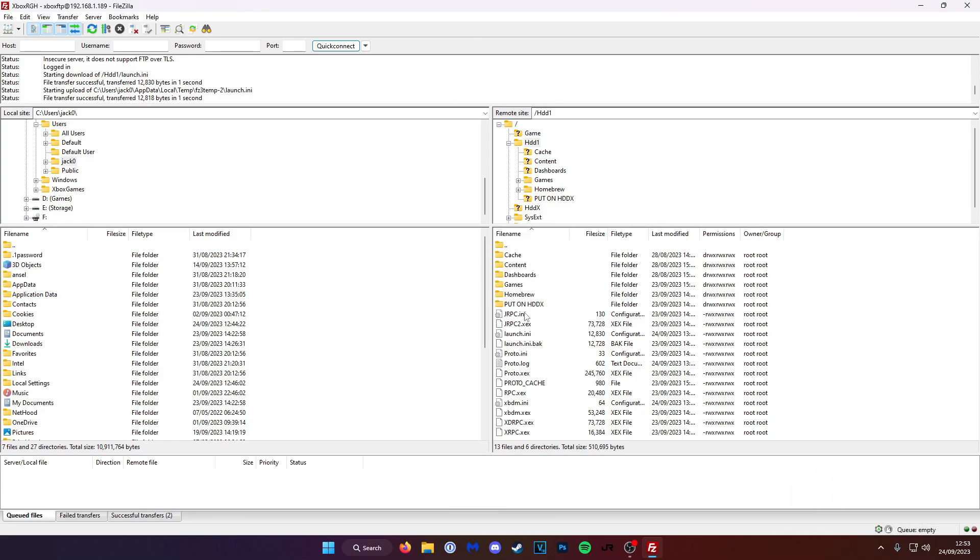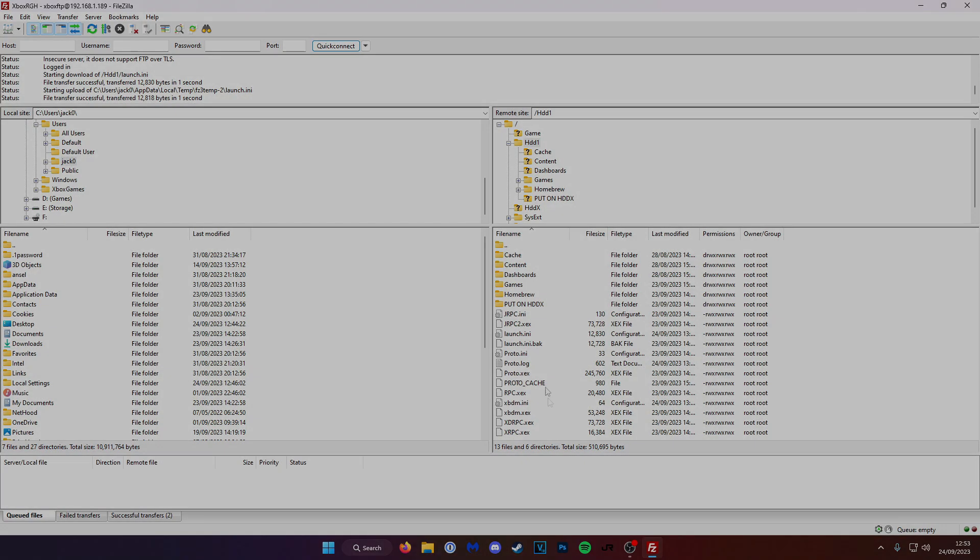So that's it. That's how you FTP into your Xbox RGH console. If you found this video helpful, leave a comment, leave a like, and don't forget to subscribe. Thanks for watching.